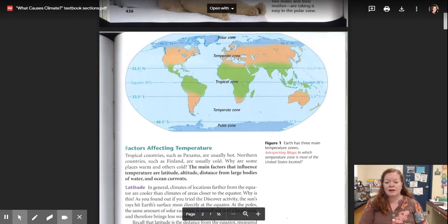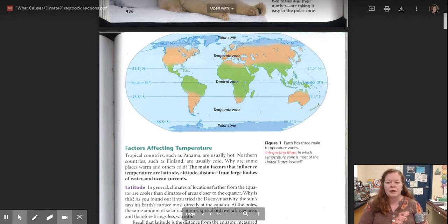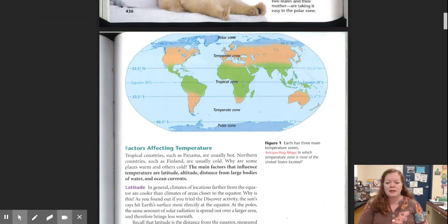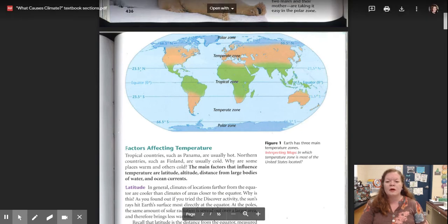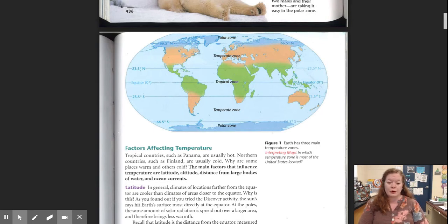Again, here's this diagram. We see the polar zones here at the top, the polar zone here at the bottom, temperate zones in between polar and tropical, temperate zone between polar and tropical. And for your knowledge, we live here in Tennessee in a temperate zone.